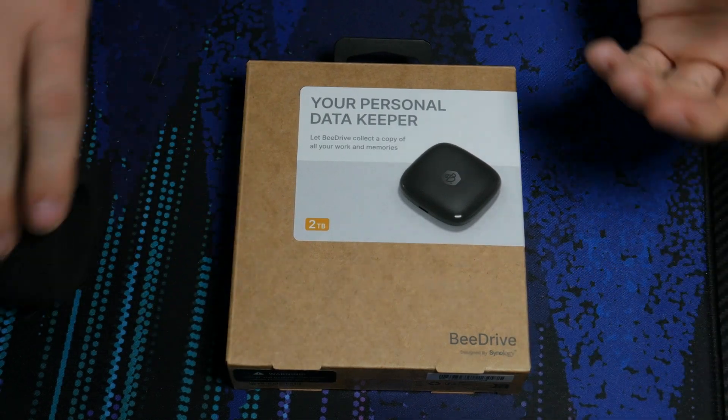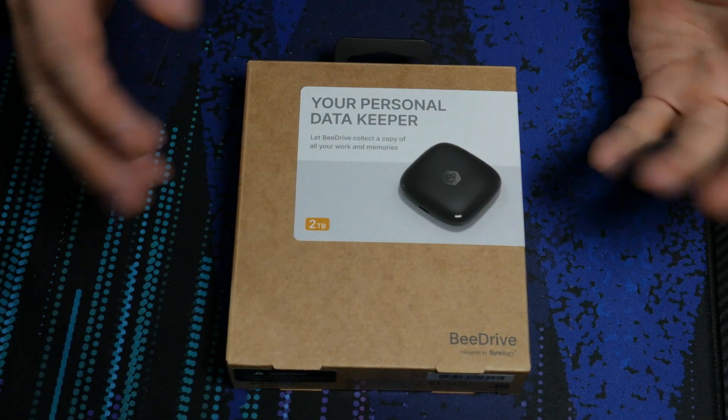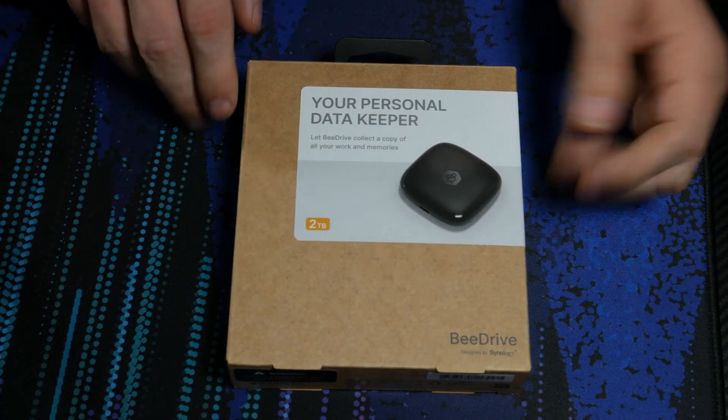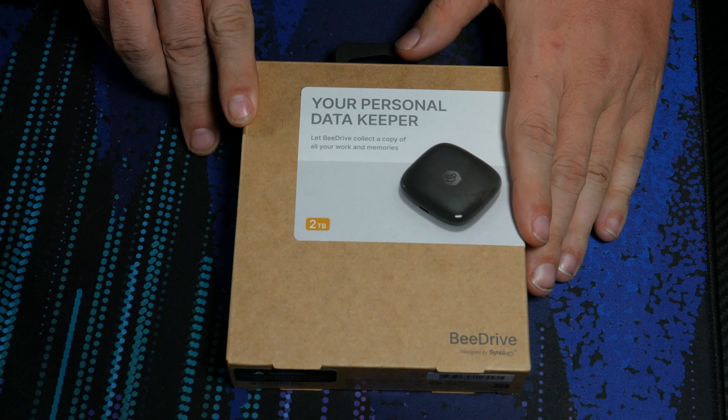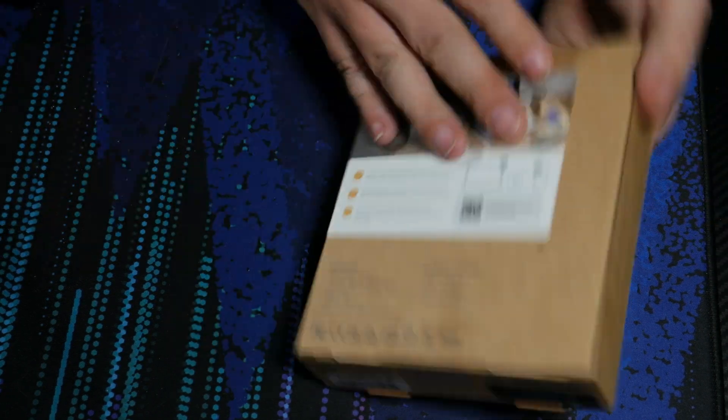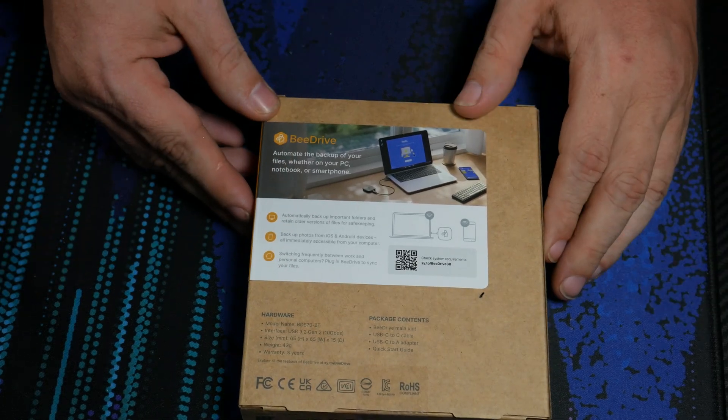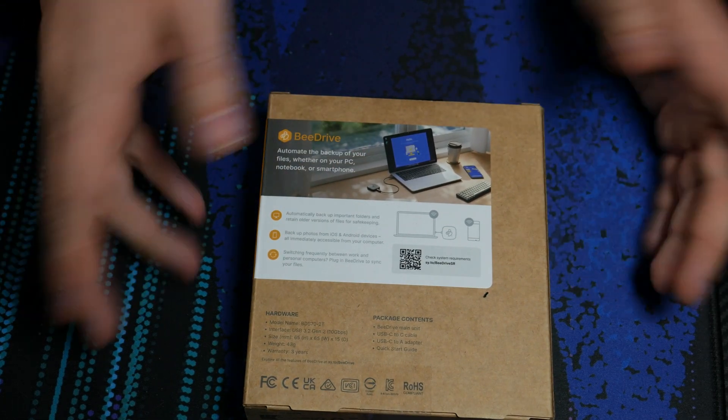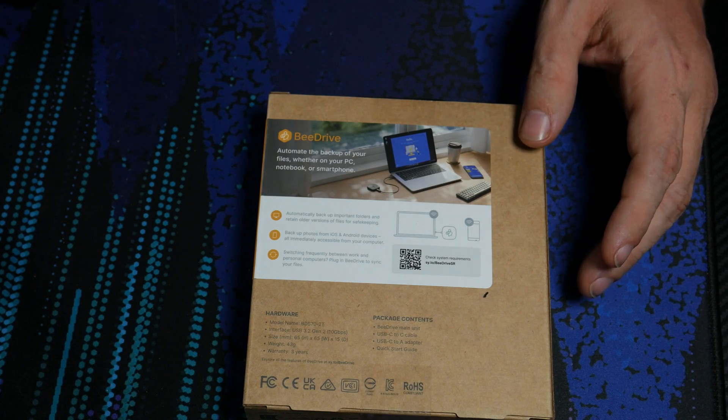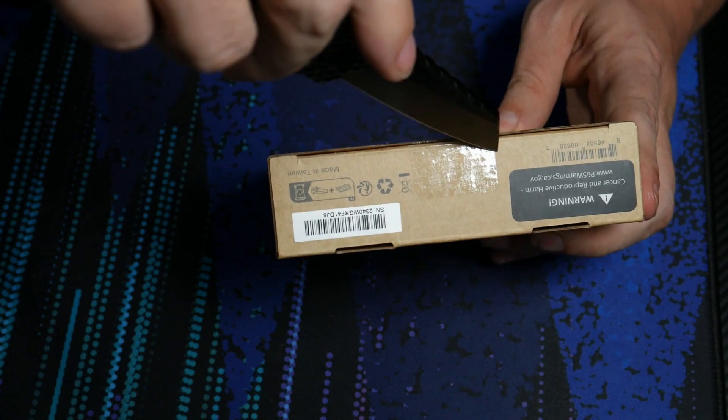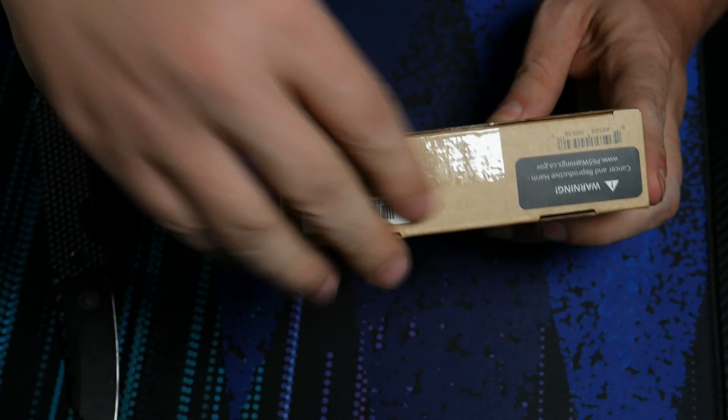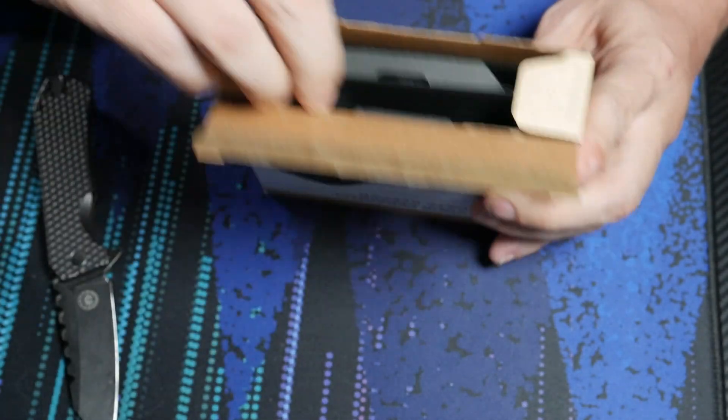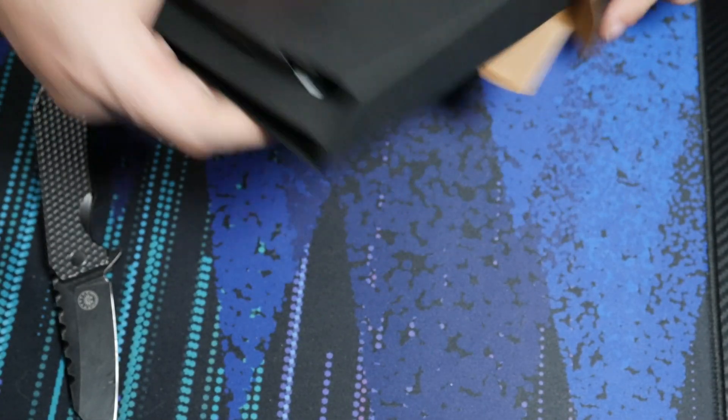You wouldn't expect it to be. It is just a small square hard drive. Your personal data keeper? Let B-Drive collect a copy of your work and memories. Two terabytes, nothing much else there. We've got some more specs on the back, but I think this is all going to be the same thing that we saw over on their website. So let's open this thing up. Of course, I'm probably opening those. There we go. Good enough. And this is just going to slide out.